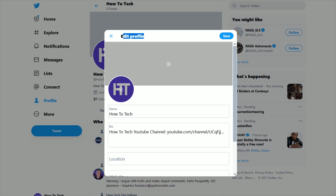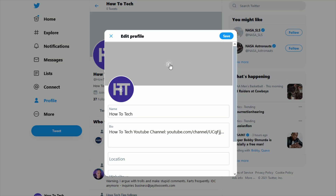In the edit profile area, there should be a little camera image in the area where your banner would be on your Twitter profile. This is what we want to click on to set up that banner image or change one that you might already have set up in the past.